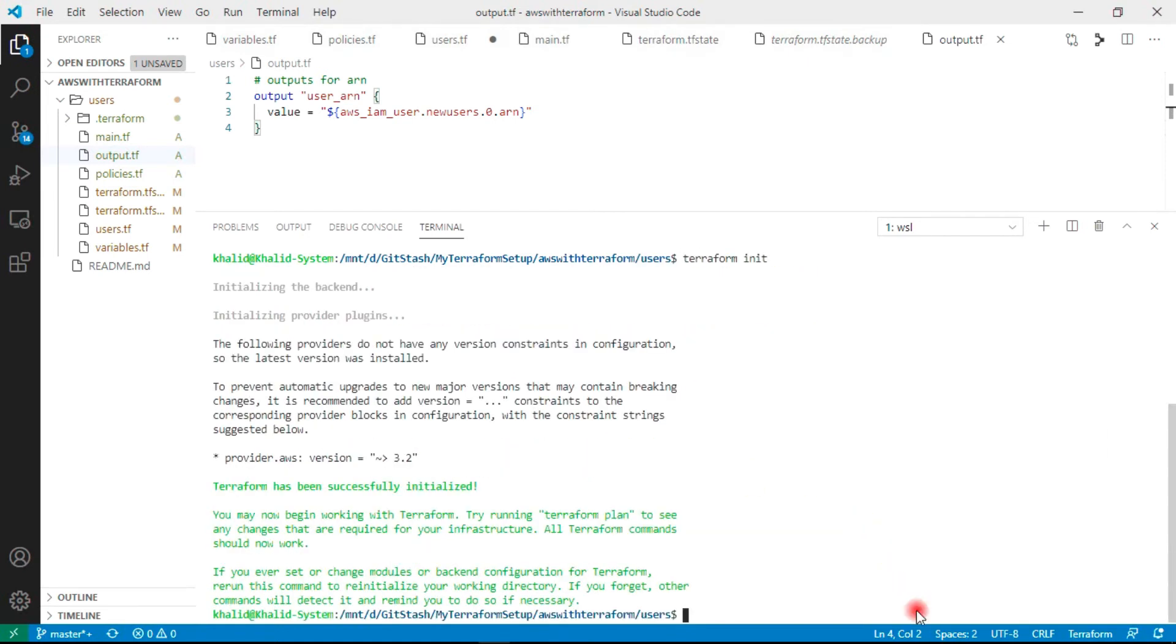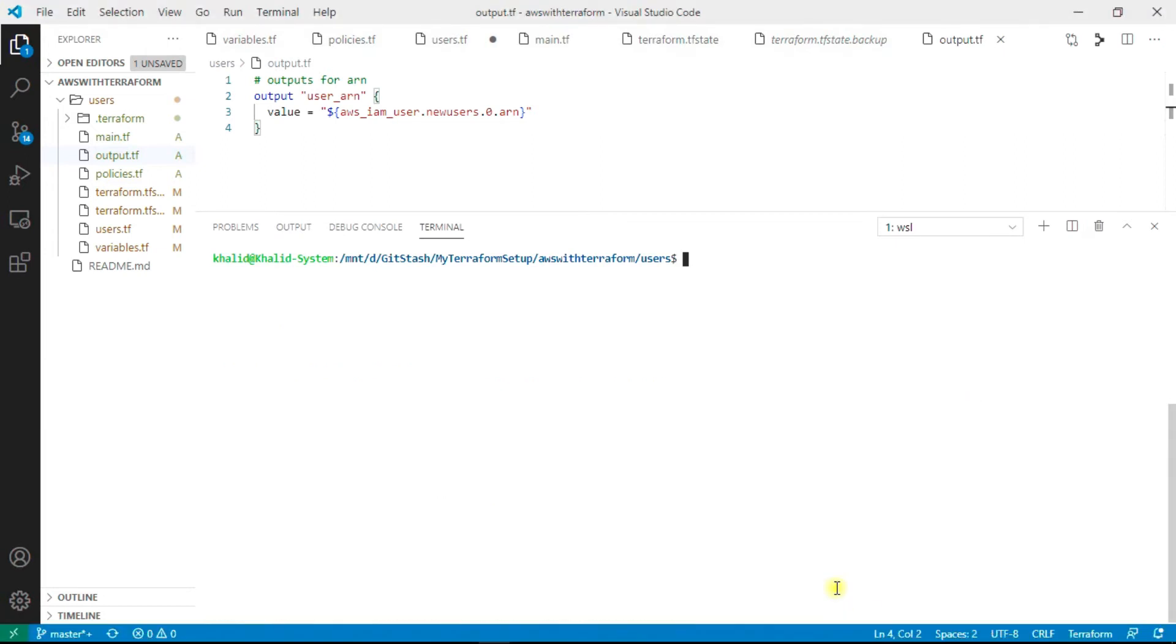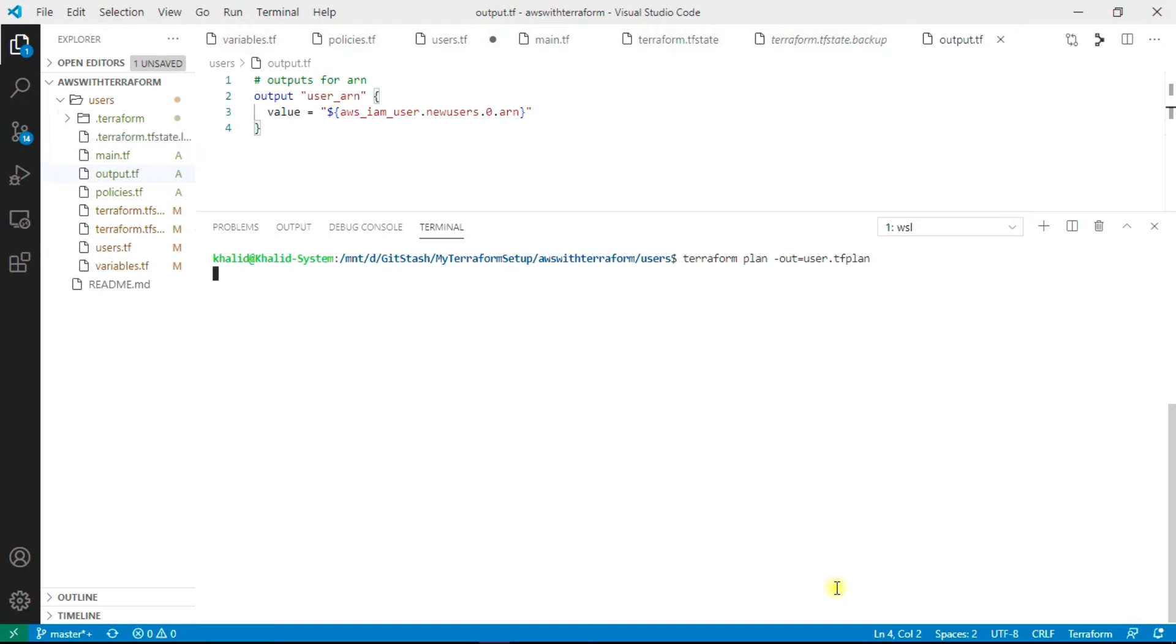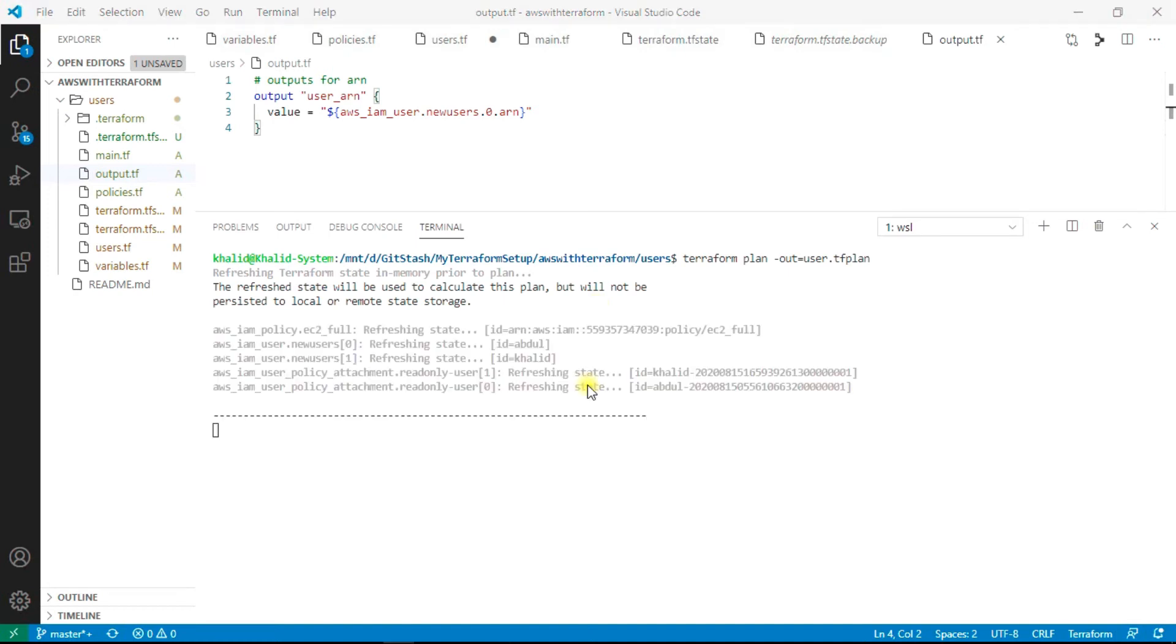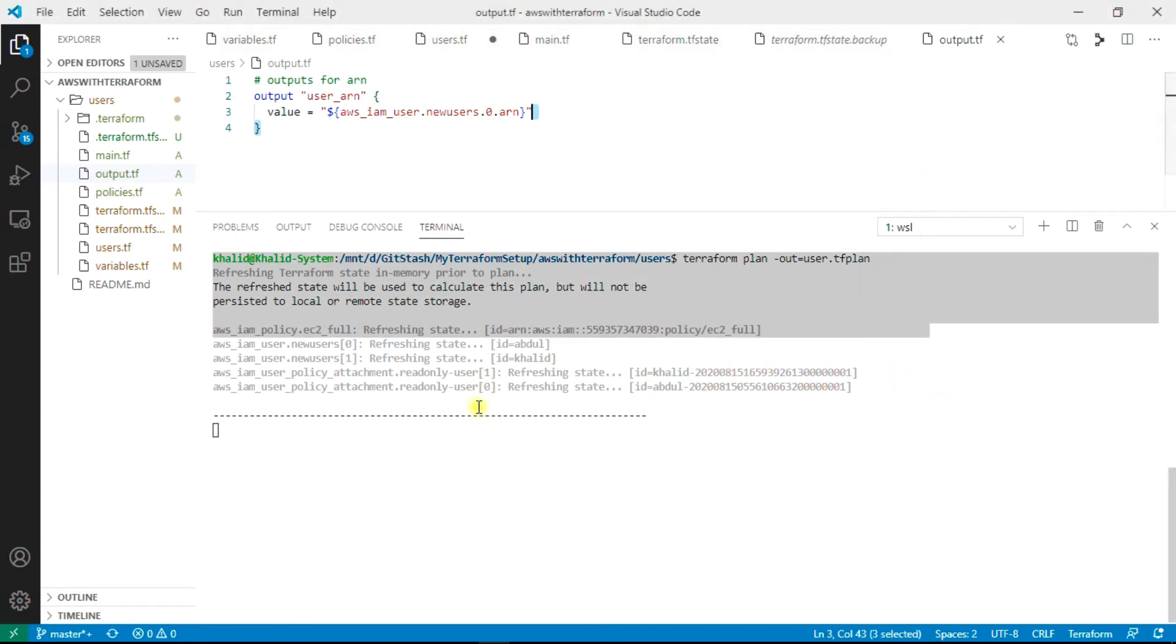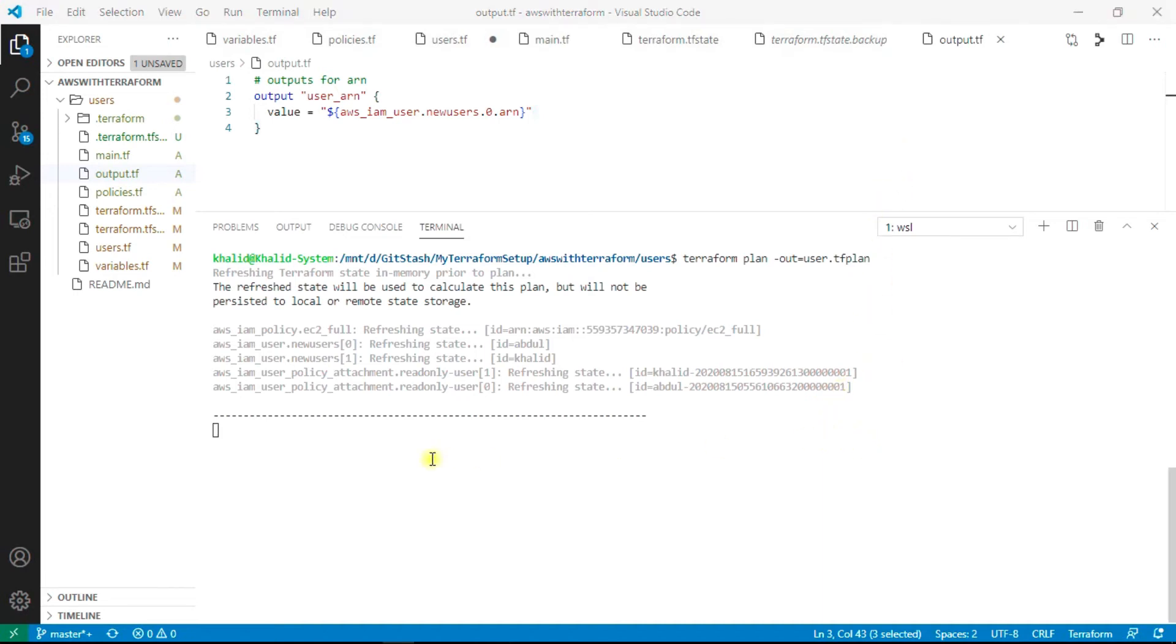The Terraform state file is not on S3. That's the reason you are able to see this state file here only. We have initialized it. Now we will run the plan: terraform plan. We can give it a name, hyphen out as user.tfplan. It will just quickly check all the things and give us the output. It has refreshed the state file and is now checking our AWS environment, checking the code and giving us the output.